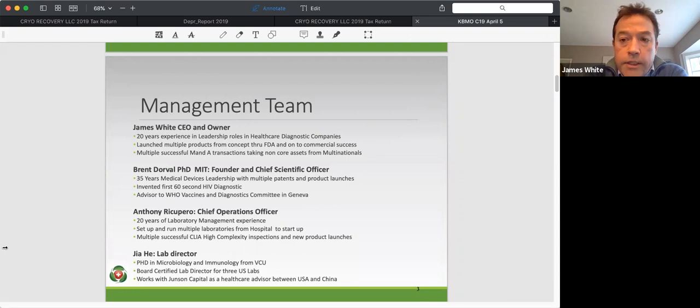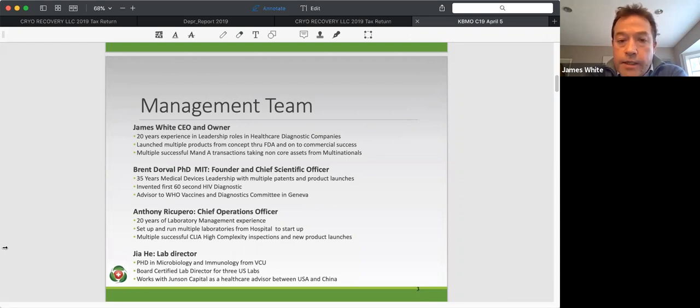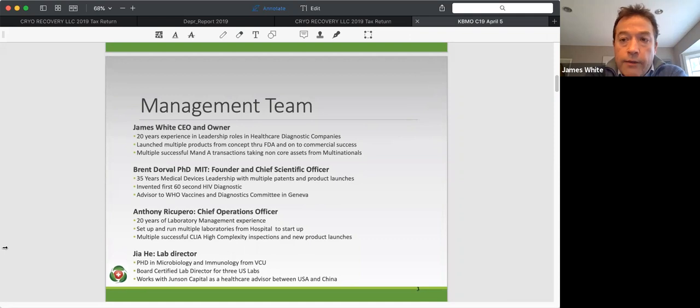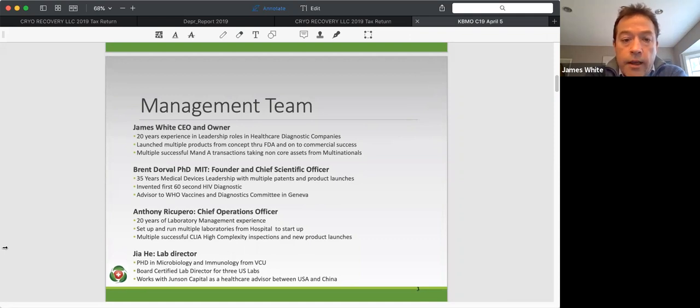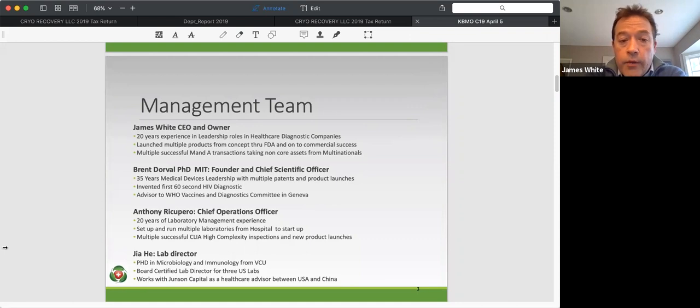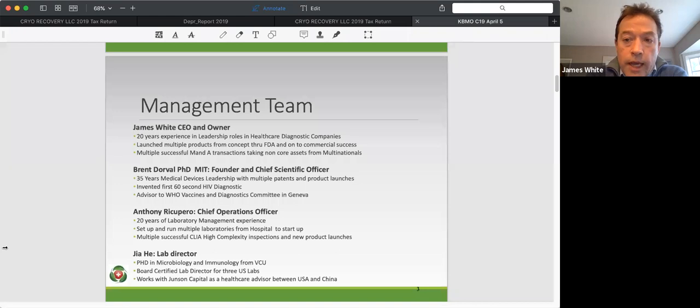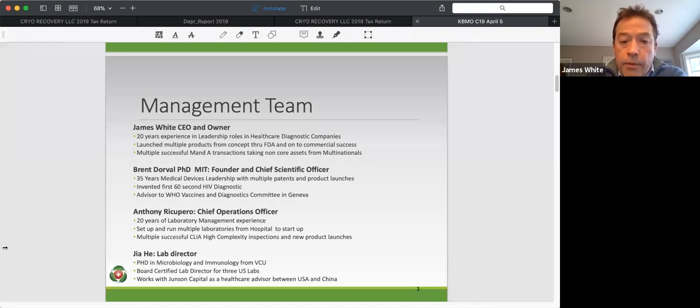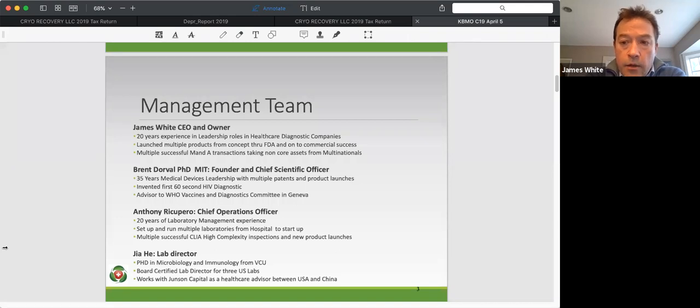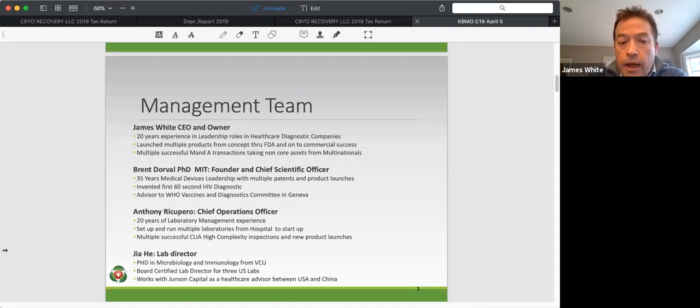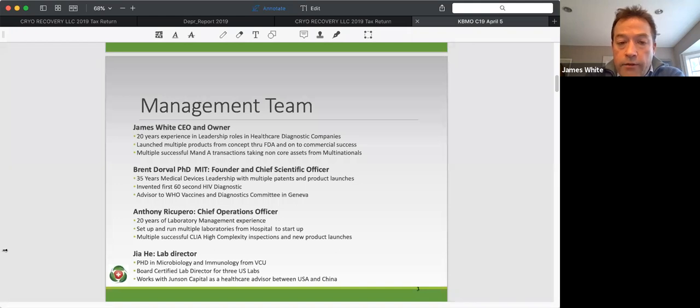He's over 30 years experience of infectious disease testing, was the first man to develop the first rapid HIV diagnostic. And more importantly, especially given what's going on now, was an advisor to the WHO for vaccines and diagnostics in Geneva. So again, a lot of experience of not only running testing, developing testing, launching tests, and looking at pandemics with his experience with HIV.